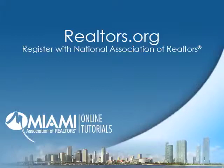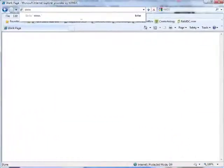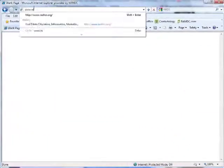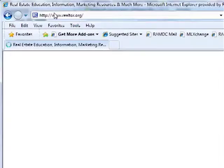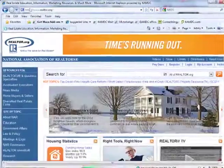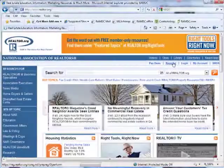How to Register with the National Association of Realtors. Go to the website www.arealtor.org and click on the Register link on the top upper right hand corner of the home page.